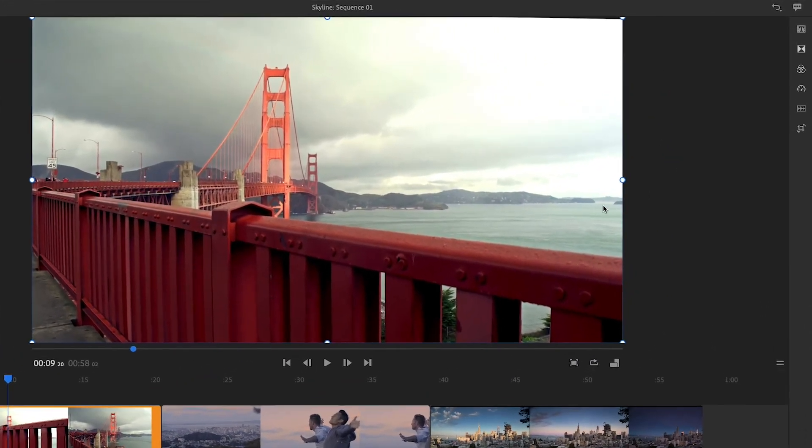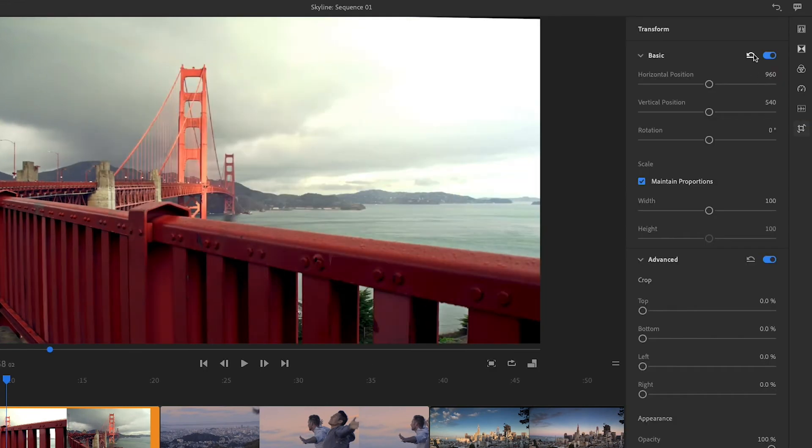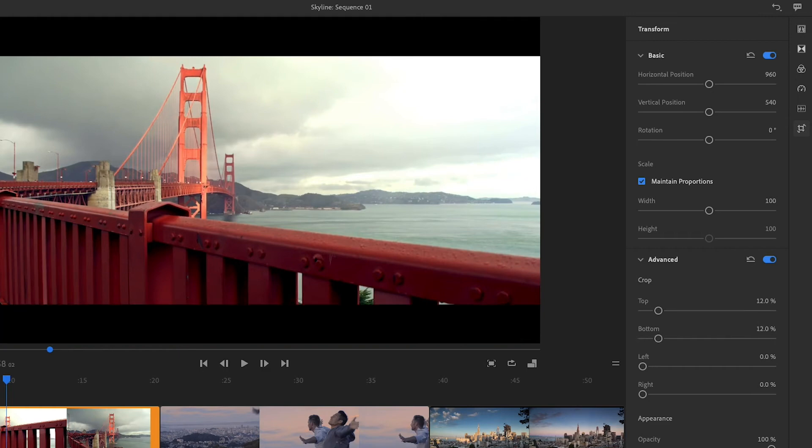Let's look at the advanced controls in the transform panel. I always reset the basic controls before cropping. Under crop, I'll type a value of 12 and press Return for both the top and bottom to create a widescreen look.